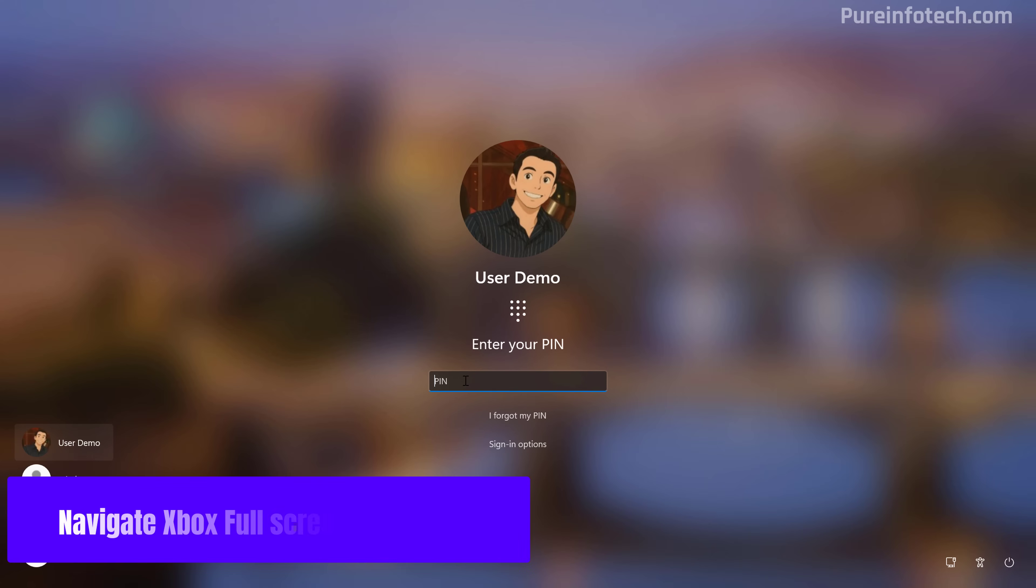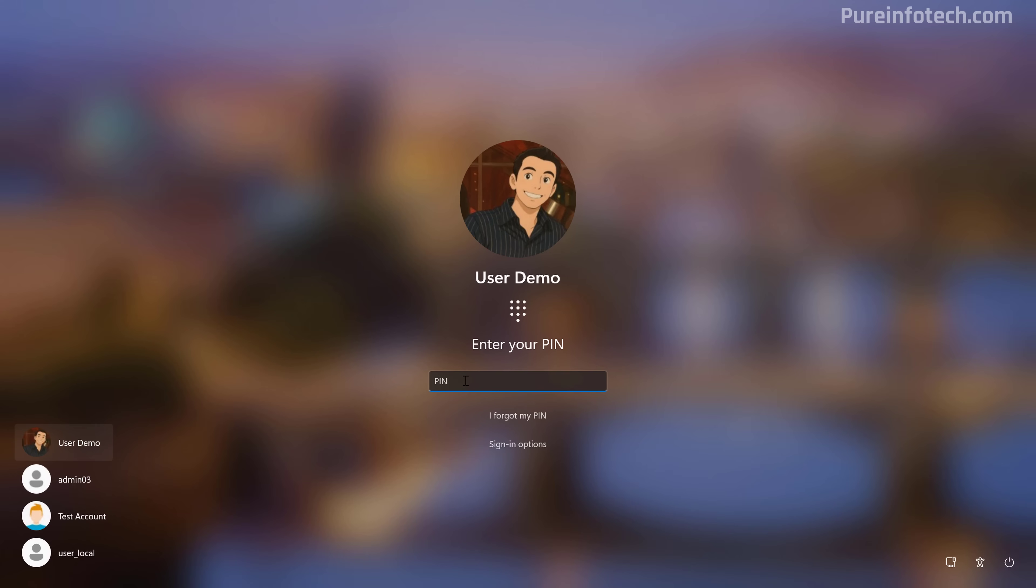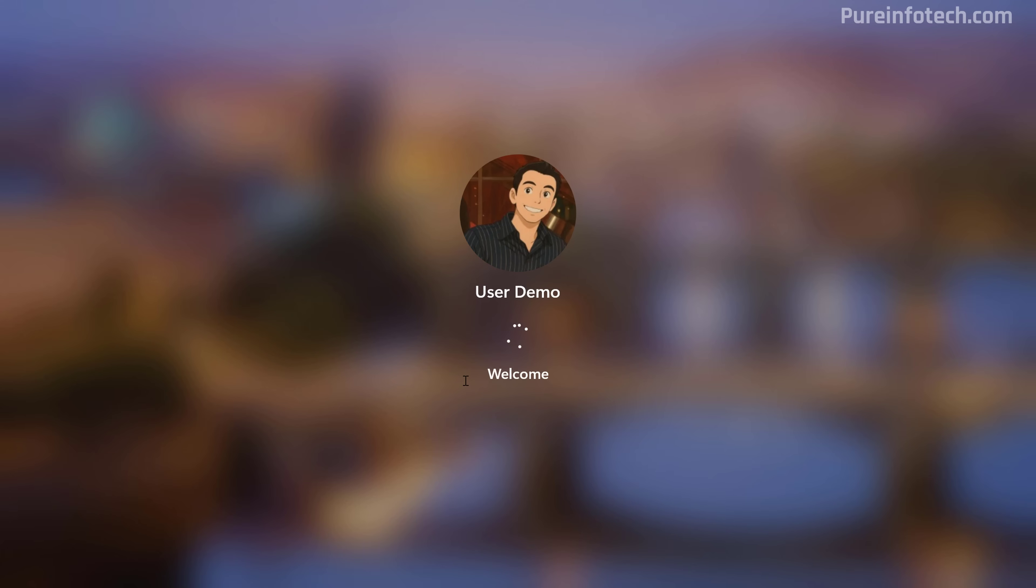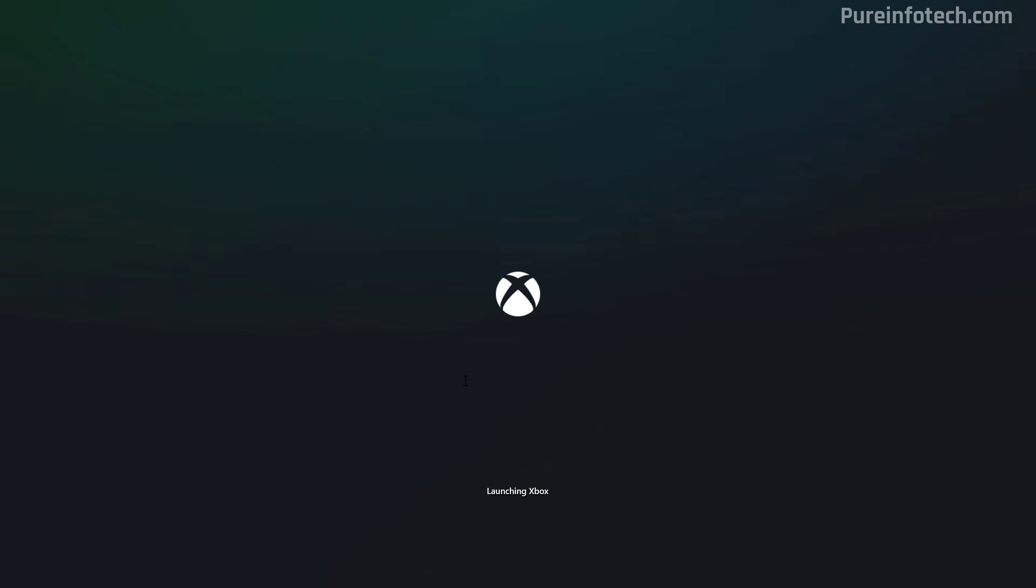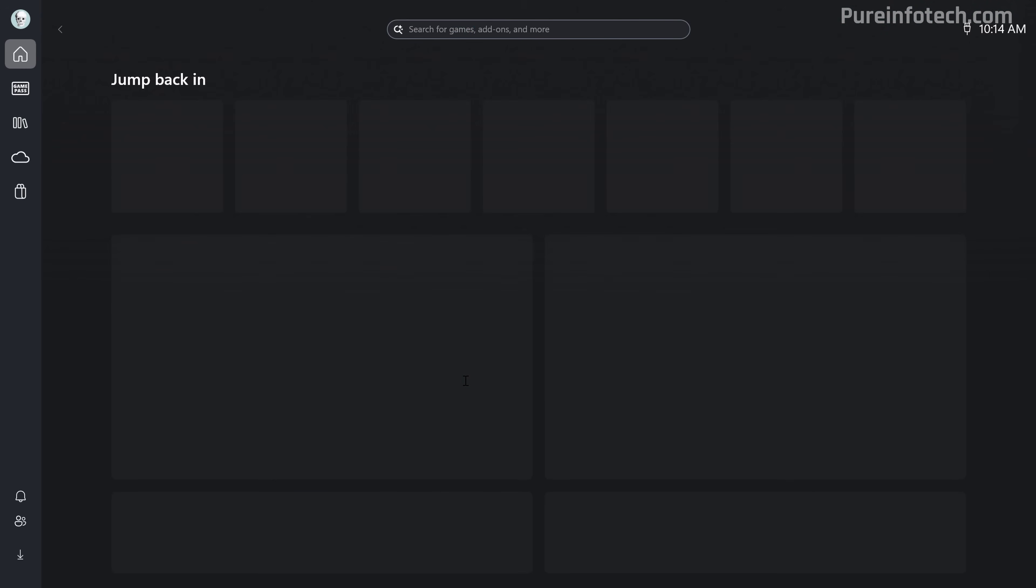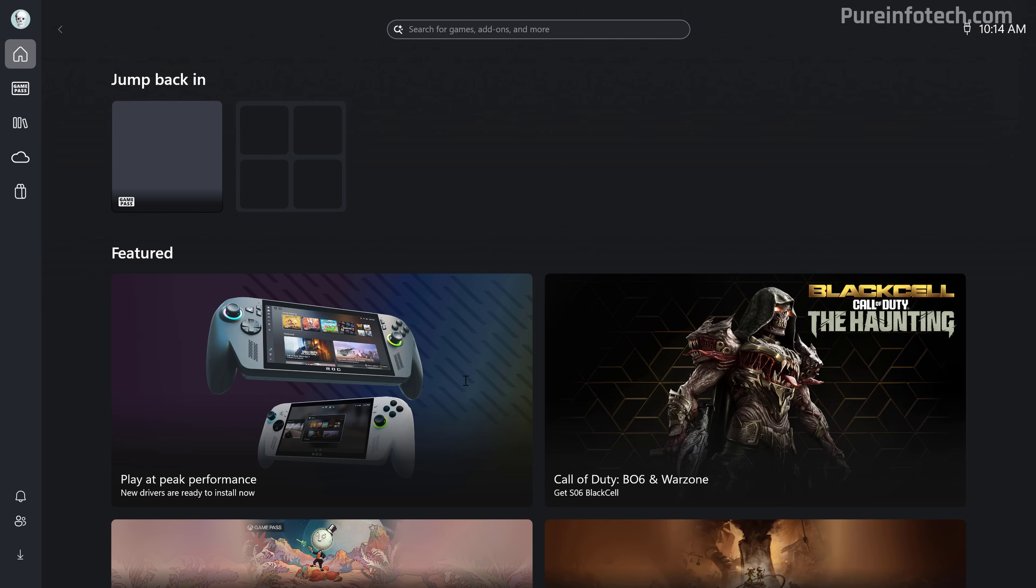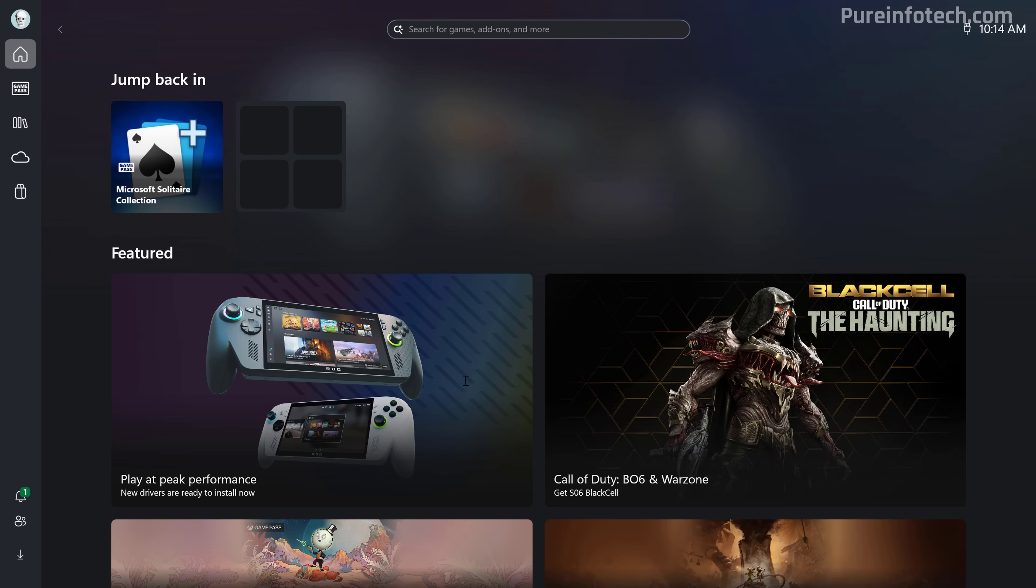Now we're going to sign in and the Xbox full screen experience should launch automatically. There you go. And now you can start using your regular computer as something similar to an Xbox console.